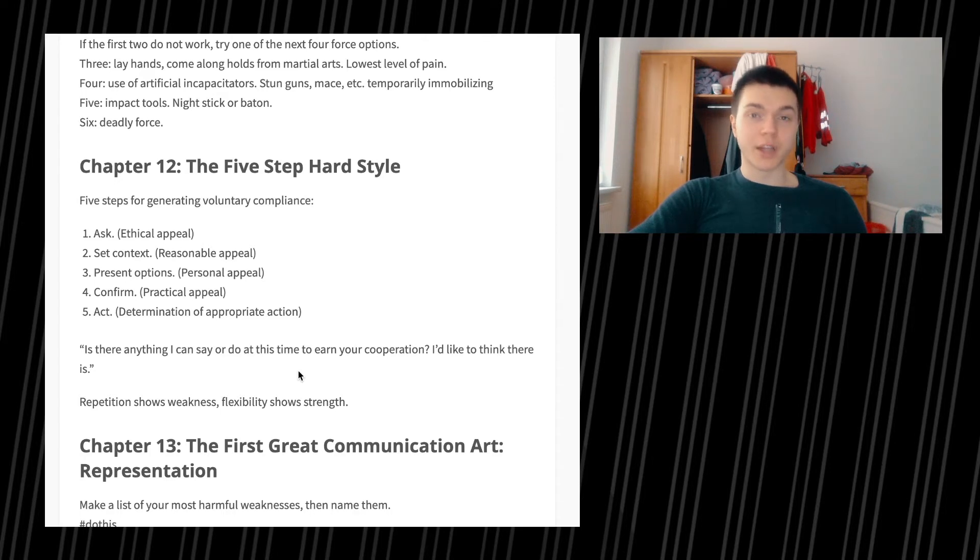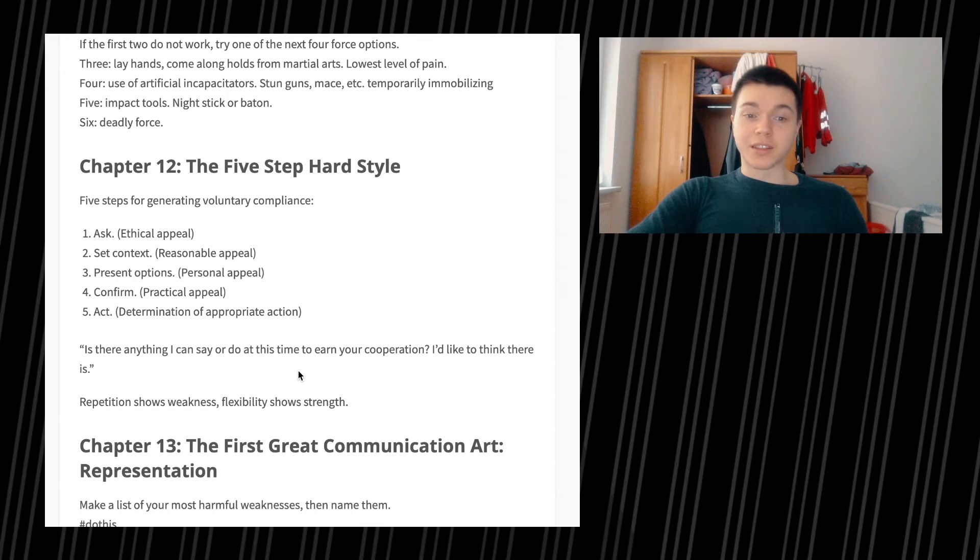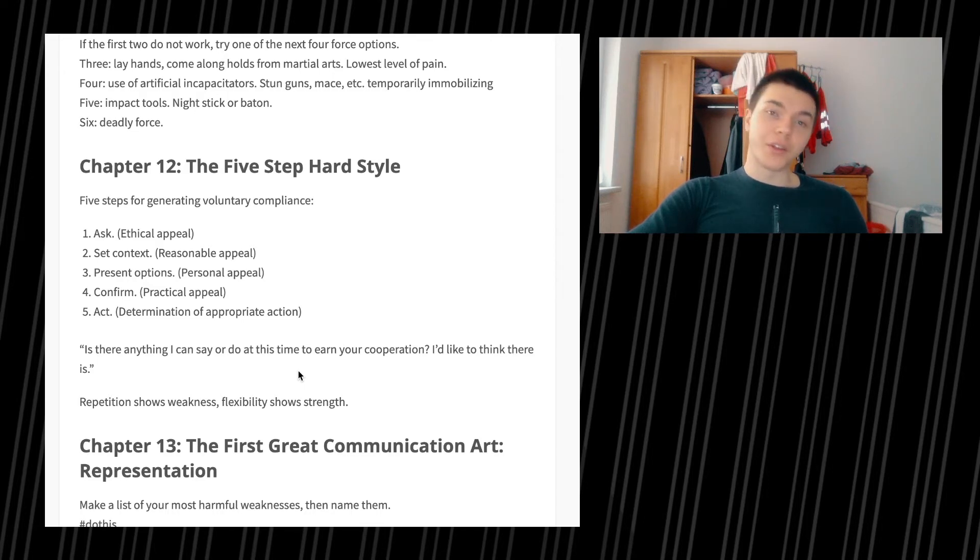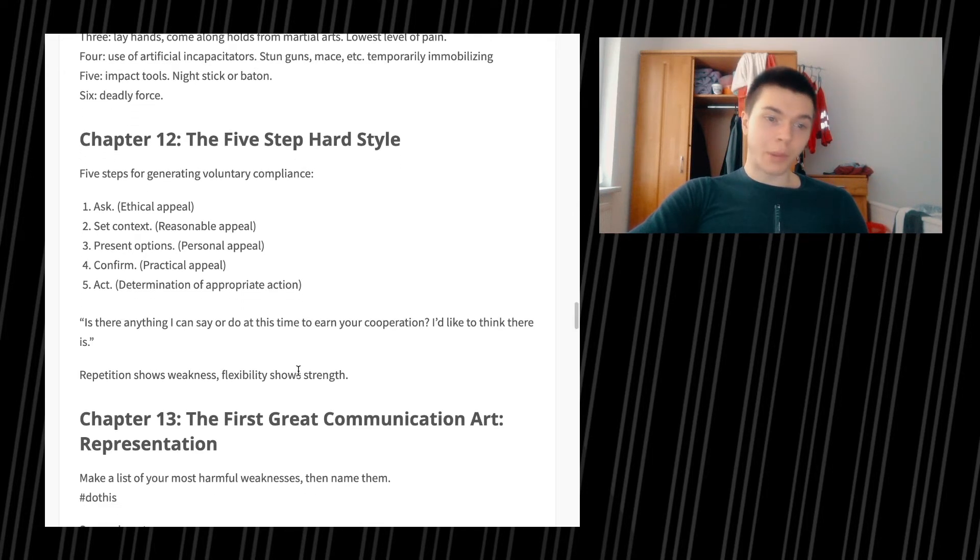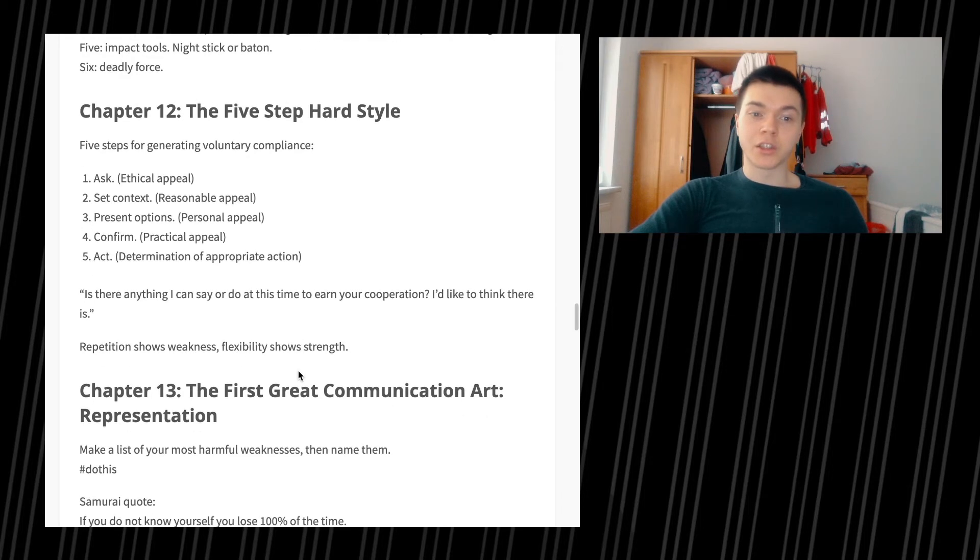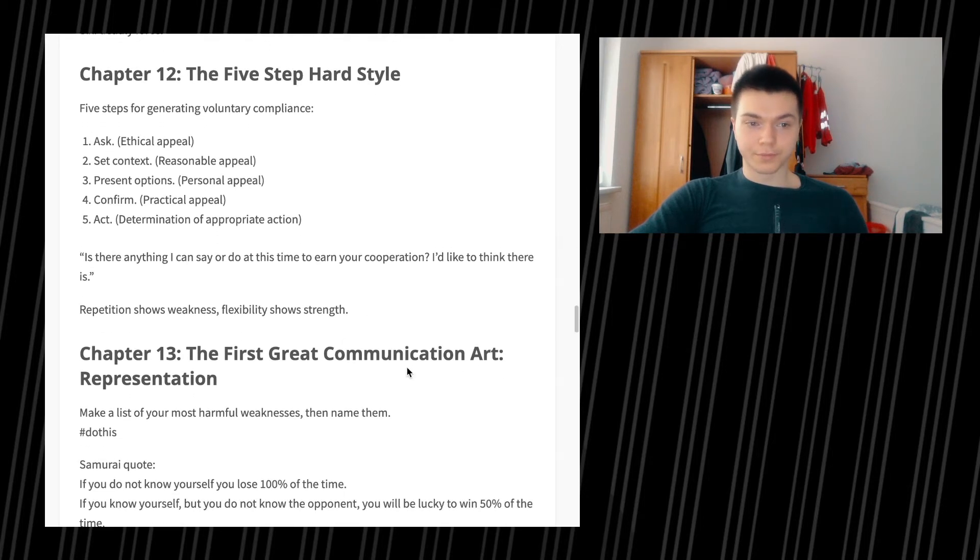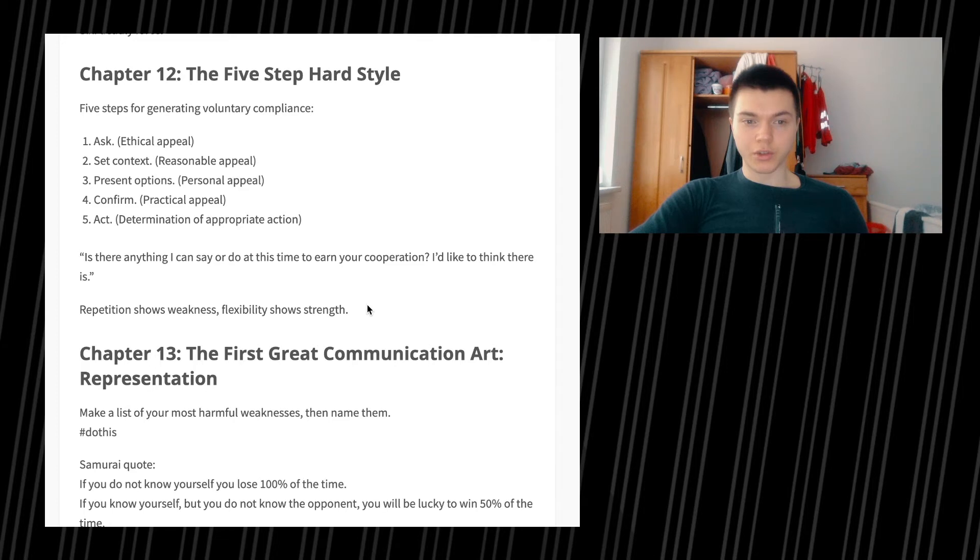Chapter 12, the five-step hard style. Five steps for generating voluntary compliance: ethical appeal, set context reasonable appeal, present options personal appeal, confirm practical appeal, and act determination of appropriate action. Repetition shows weakness, flexibility shows strength.